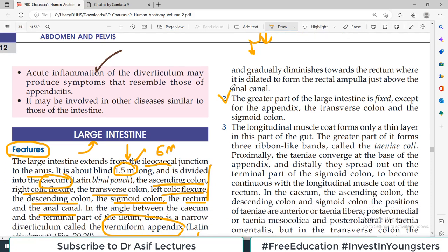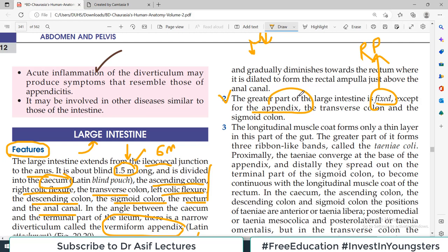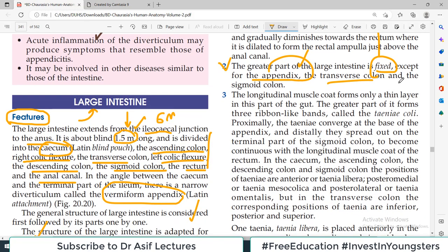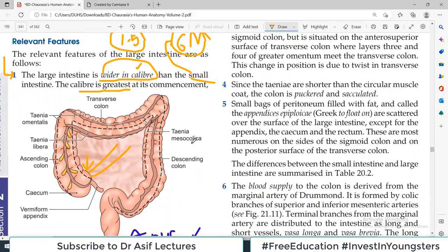Point number two: the greater part of the large intestine is fixed. When we say 'fixed', it means retroperitoneal. Except for the appendix, which is in a mesentery, and the transverse colon, which is also hung by a mesentery — these two are mobile. The rest of the large intestine structures are retroperitoneal.